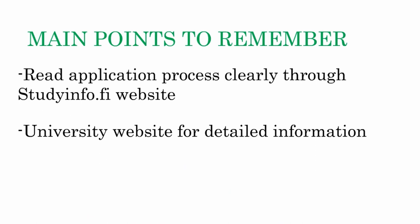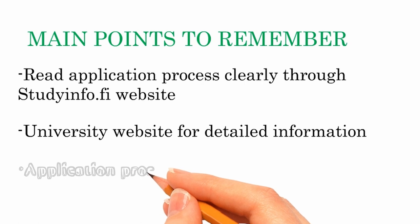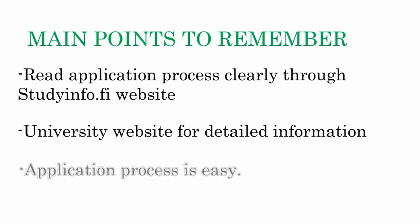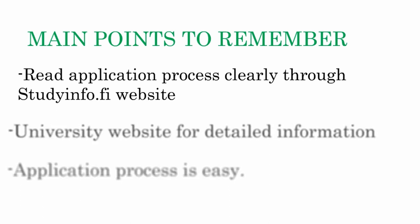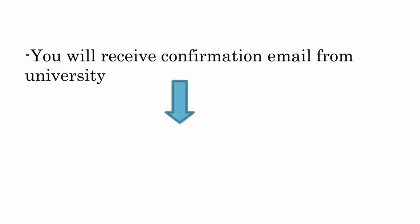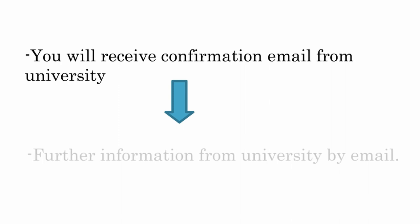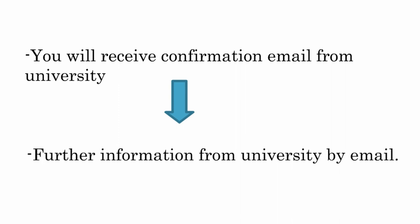The application procedure to Finnish university is quite easy and you will not need the help of a consultant if you have access to internet. You should attach all the documents and submit the application in the website as I just showed. After this you will receive an email that your application has been received and of course you will receive further instruction and information from the university by mail in the days to come.